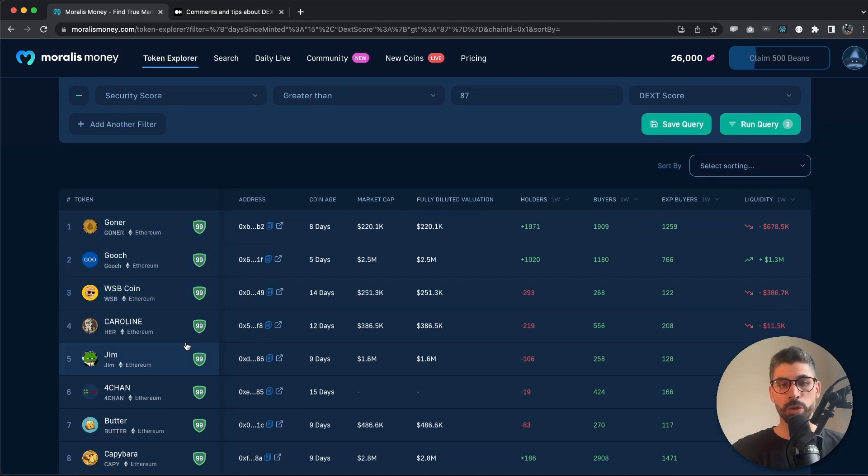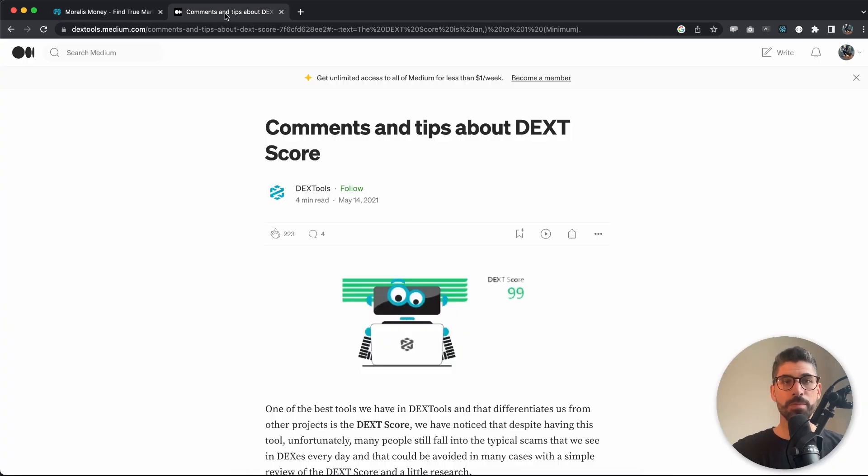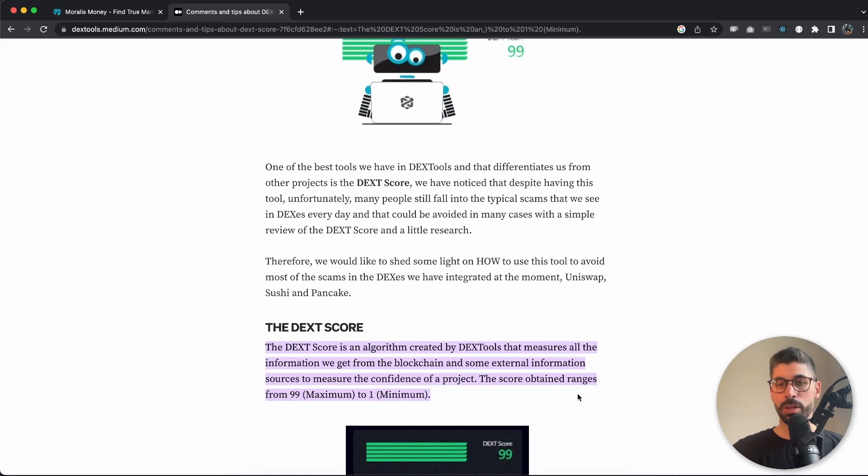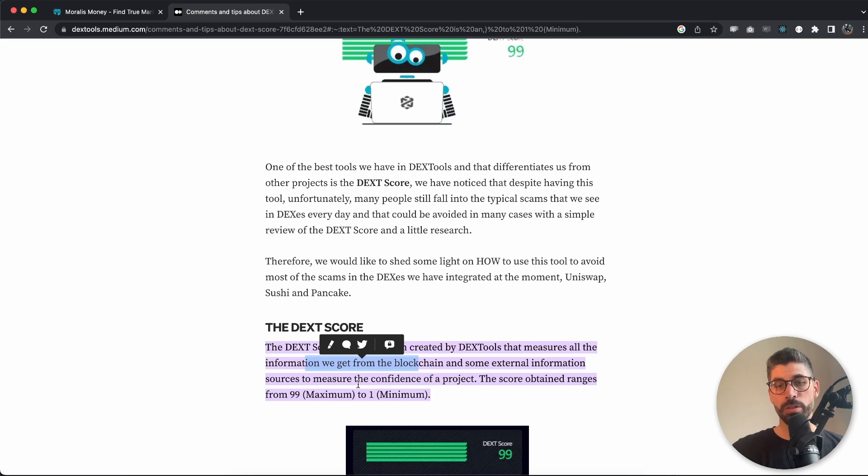So we will see the tokens that match these two criteria right here. But even now, how do I know which one is a scam and which is not, and what the heck is this dext score? Dext score is something from DexTools, and it measures all the information we get from the blockchain and from some external information sources to measure the confidence of a project.